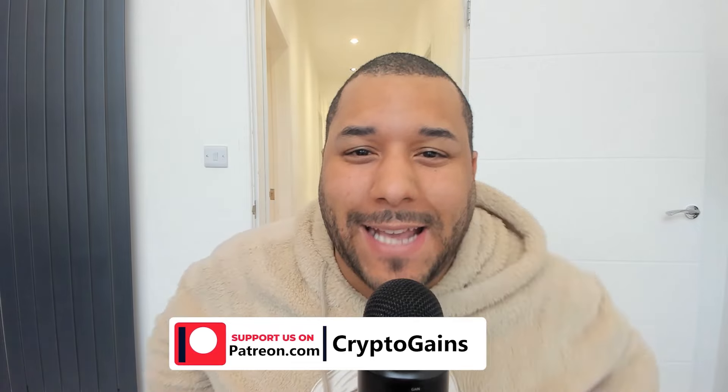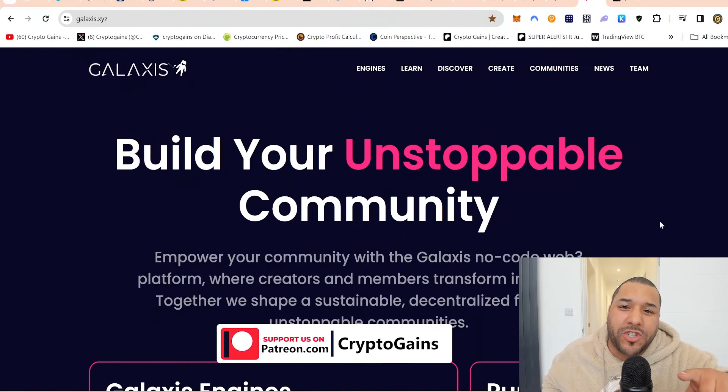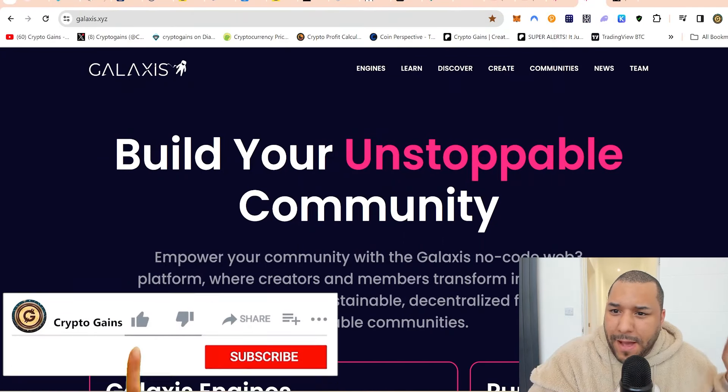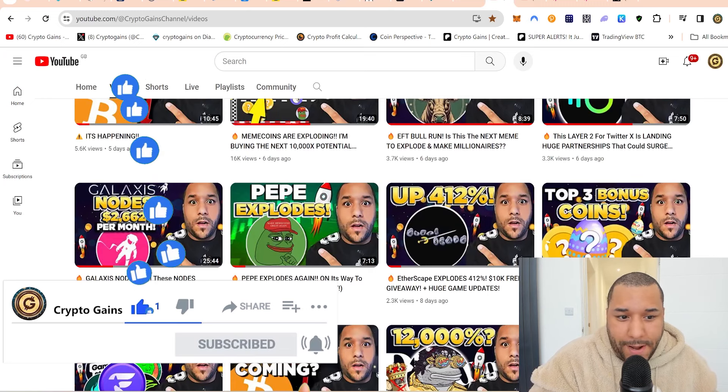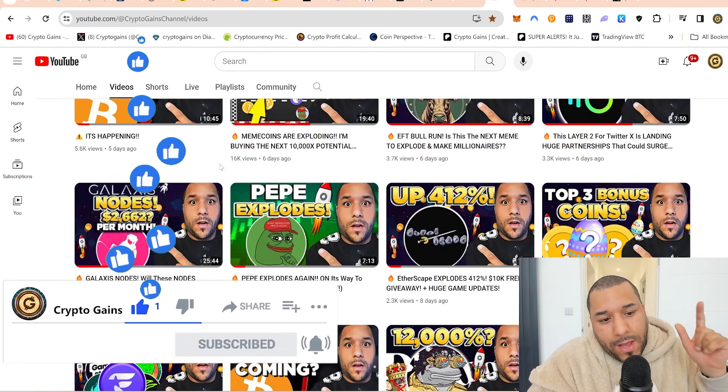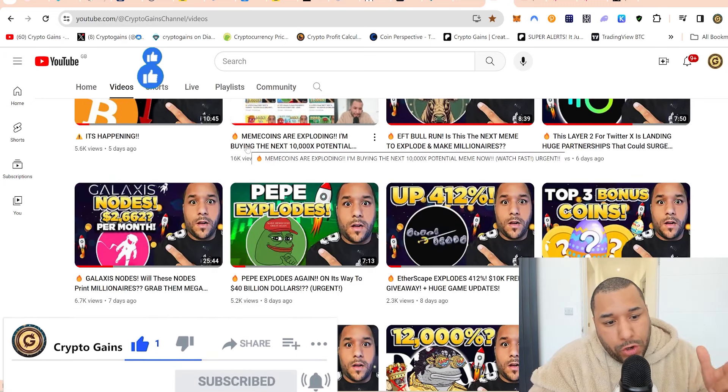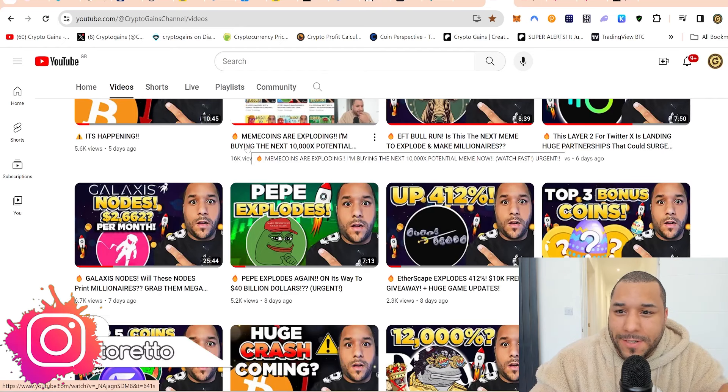Welcome back to CryptoGains for another video. I want to talk about Galaxis. I showed you this project, a node project about seven days ago on my channel and how we could potentially earn good passive income from these nodes.